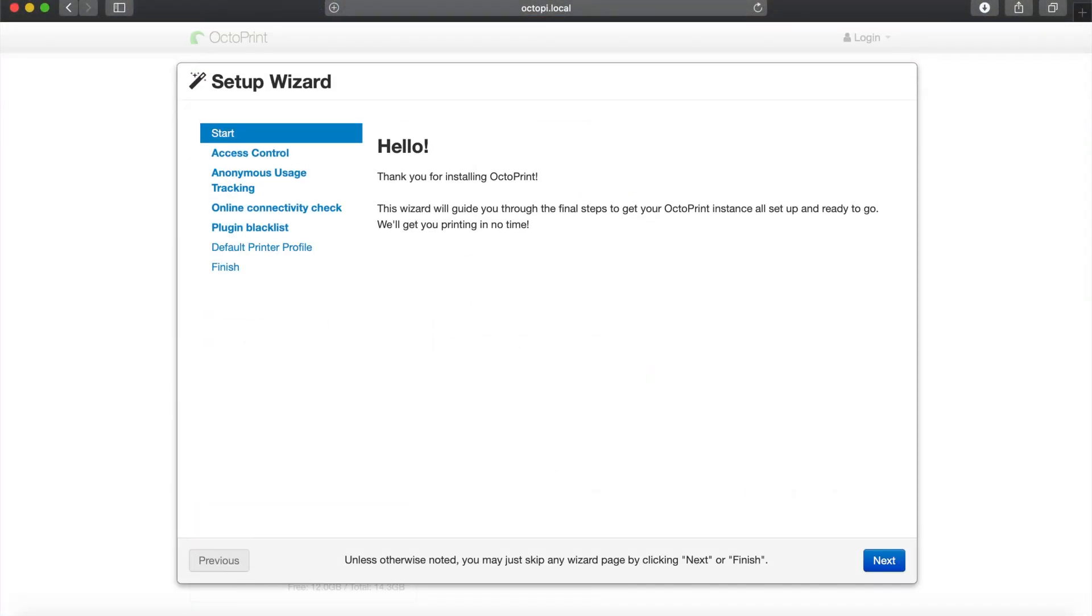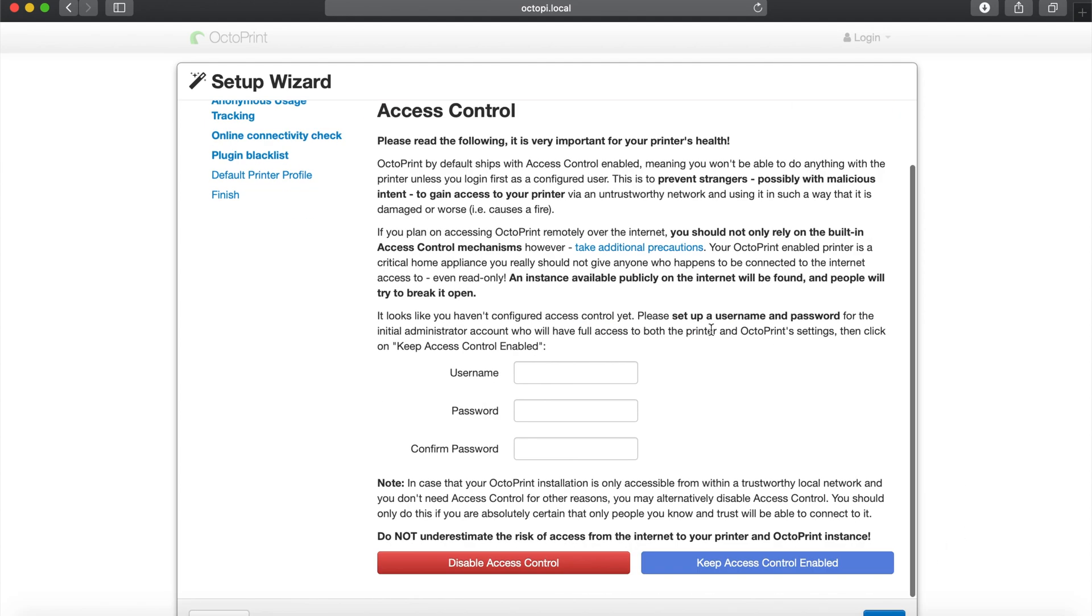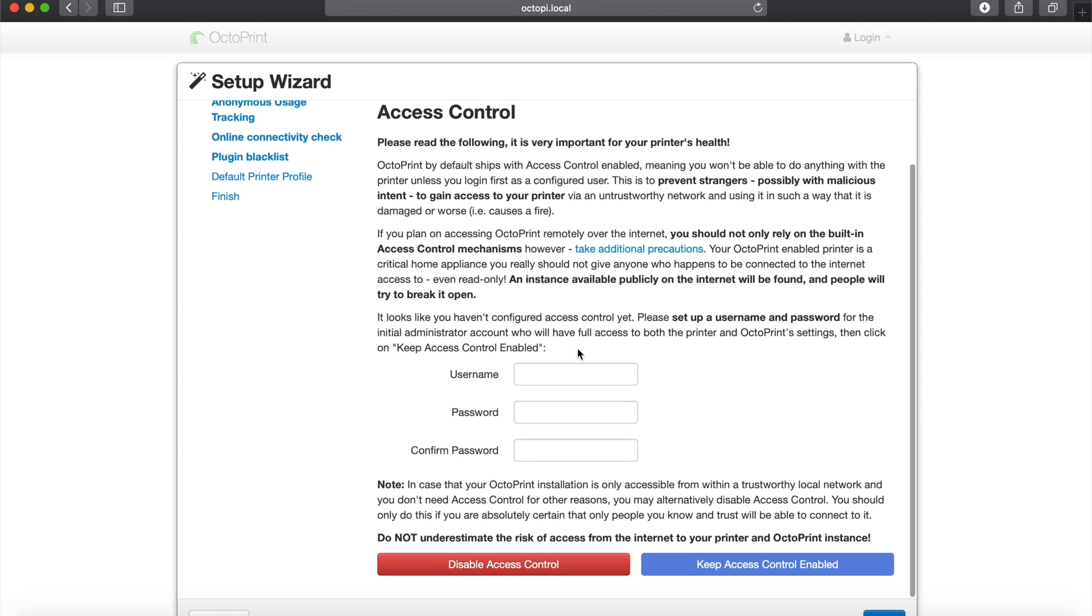So we loaded octopi.local and the first thing that we get is our setup wizard. I'm just going to briefly go through this with you. This is the first time you've ever set up OctoPrint. This only happens once, so don't worry about that.